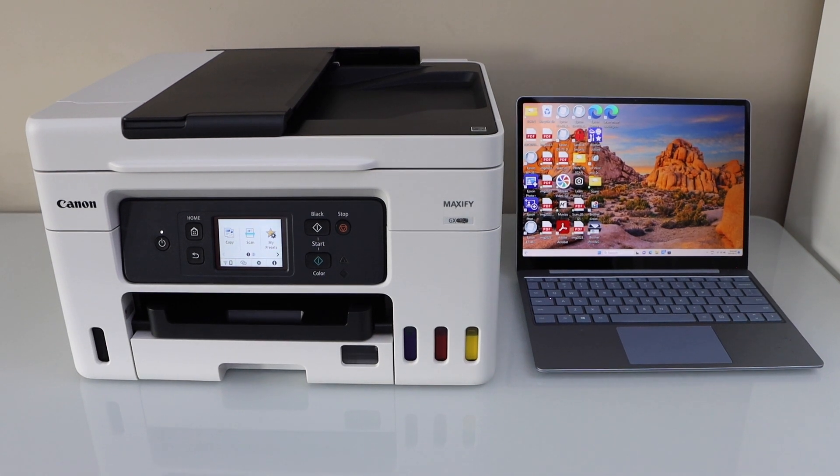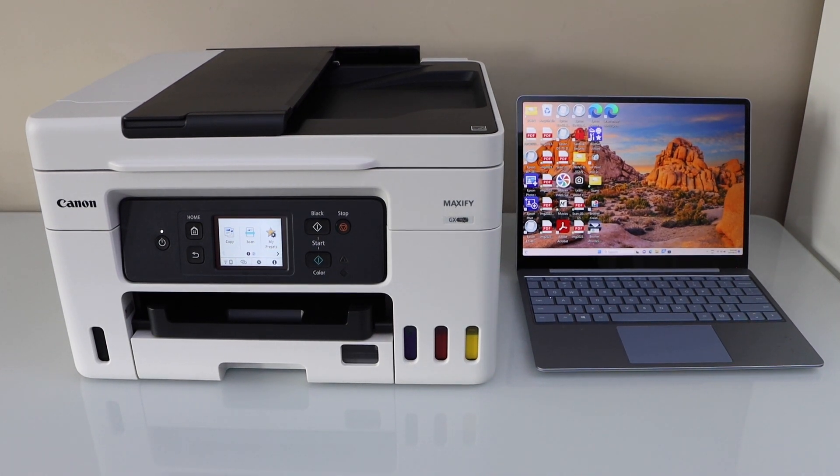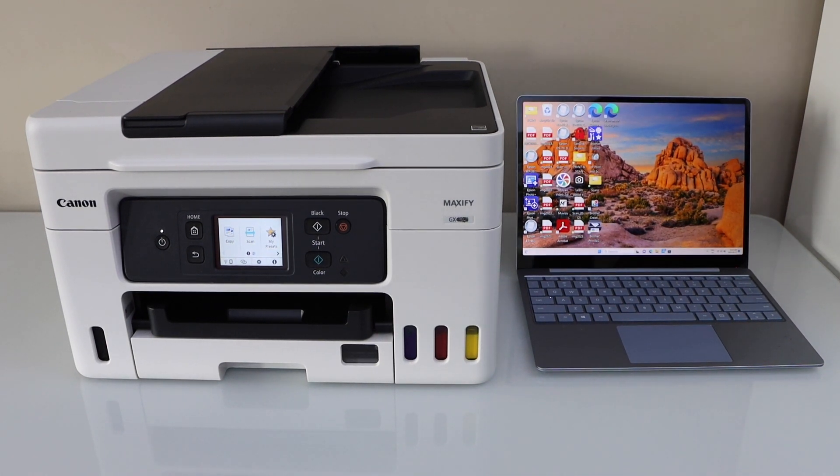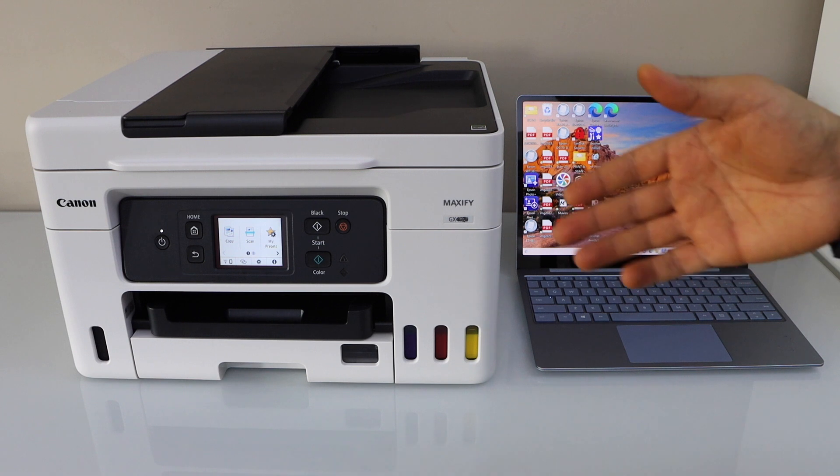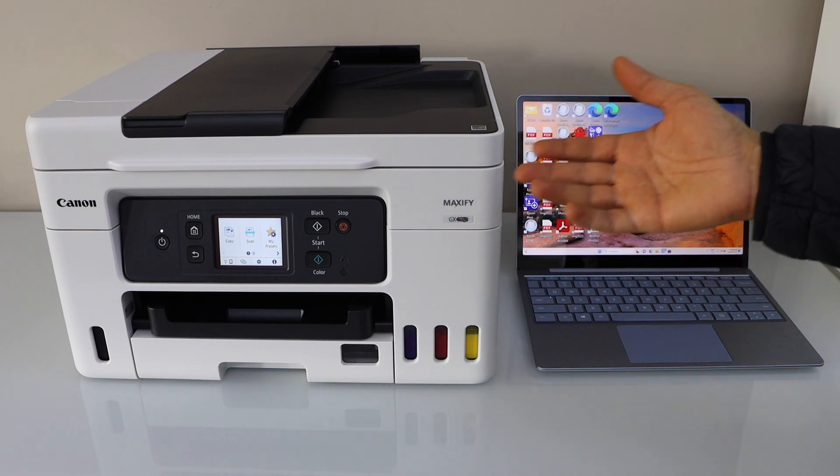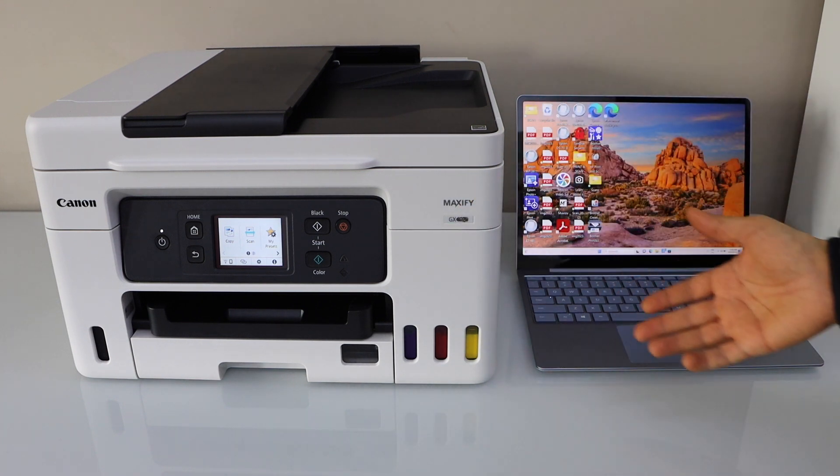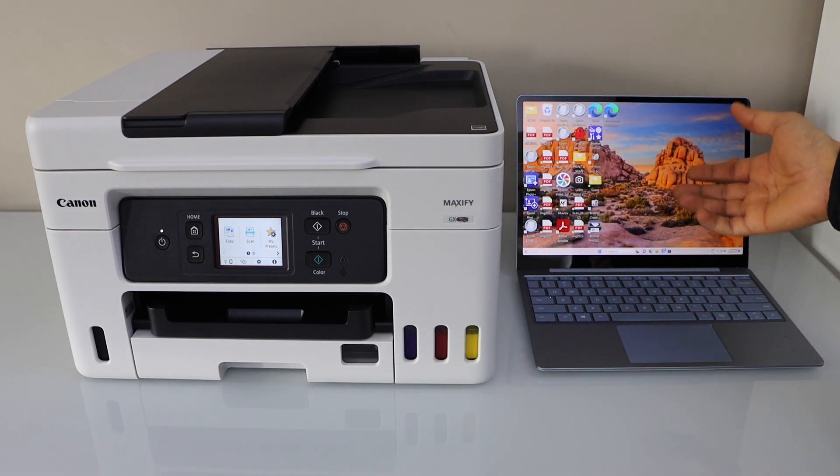In this video I am going to show you how to do the setup of your Canon Maxify GX4050 printer with the Windows laptop.